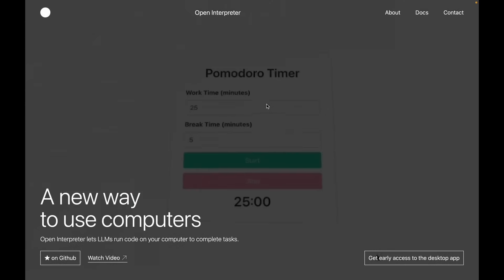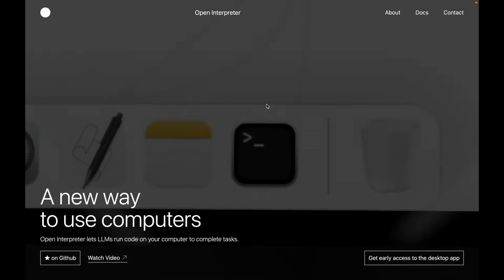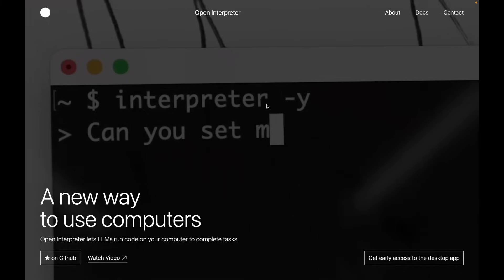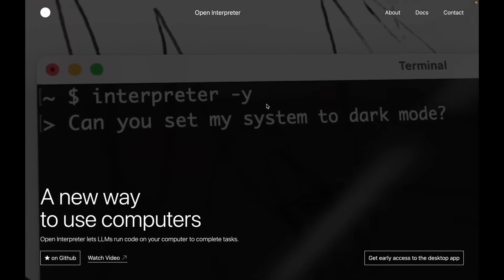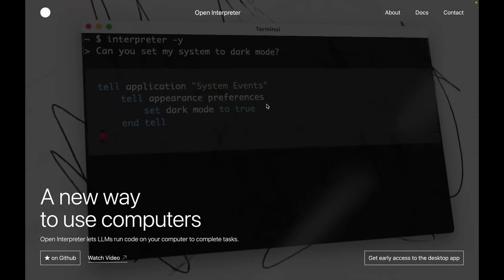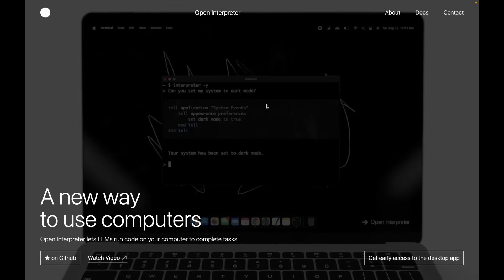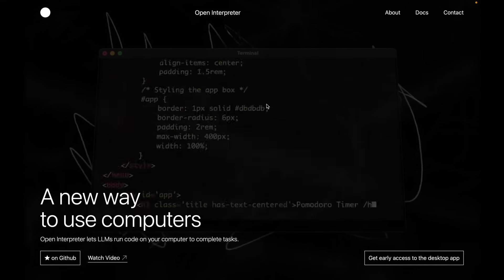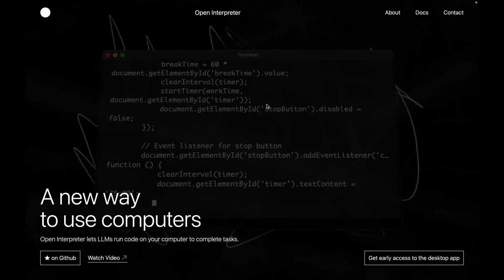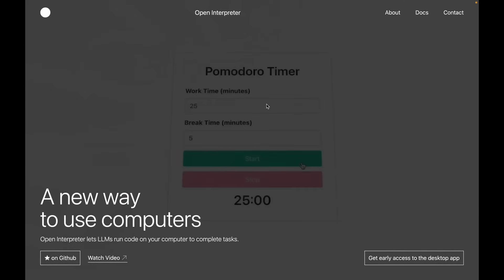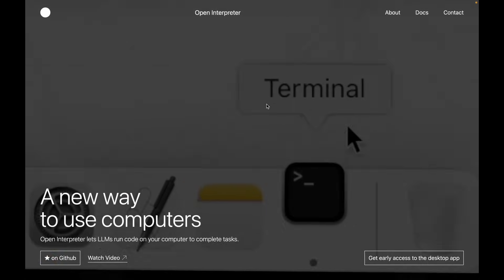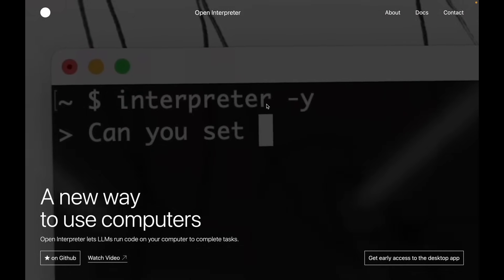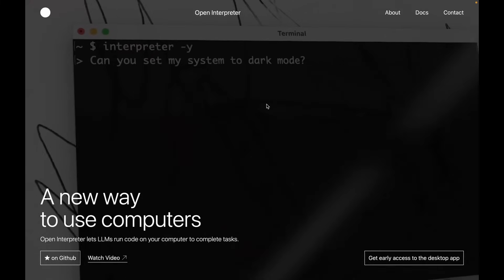You're going to need a couple of things before you install it. First, you're going to need Python — this will run on Windows, Mac OS, and Linux, but you need at least Python 3.10. If you don't know how to install it, just go over to ChatGPT and ask: 'How do I install Python 3.10 on Windows?' and it will give you pretty good instructions. That's the beauty of things like ChatGPT.